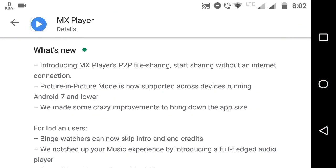Introducing MX Player's P2P file sharing. Start sharing without an internet connection. It's an awesome feature. And picture-in-picture mode is now supported across devices running Android 7 and lower.